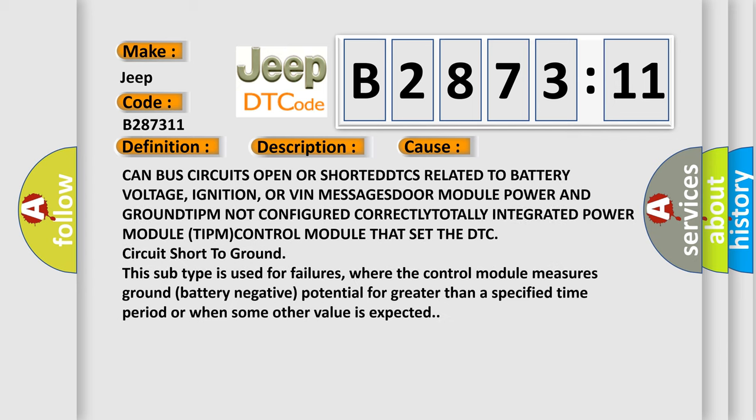This diagnostic error occurs most often in these cases: Can bus circuits open or shorted, DTCs related to battery voltage, ignition or VIN messages, door module power and ground, TIPM not configured correctly, totally integrated power module TIPM control module that set the DTC circuit short to ground.